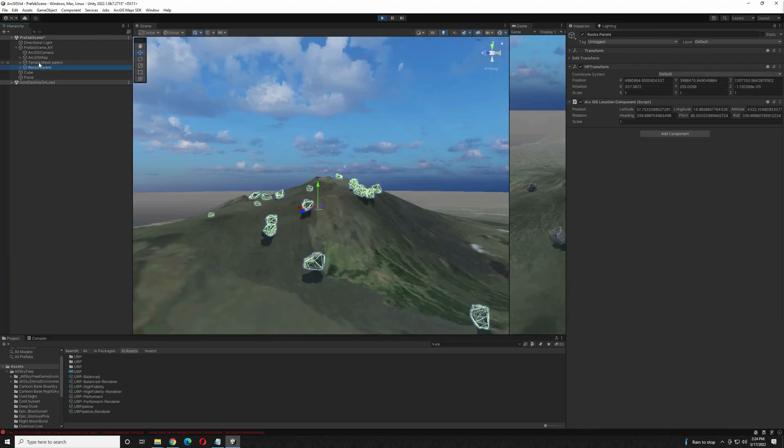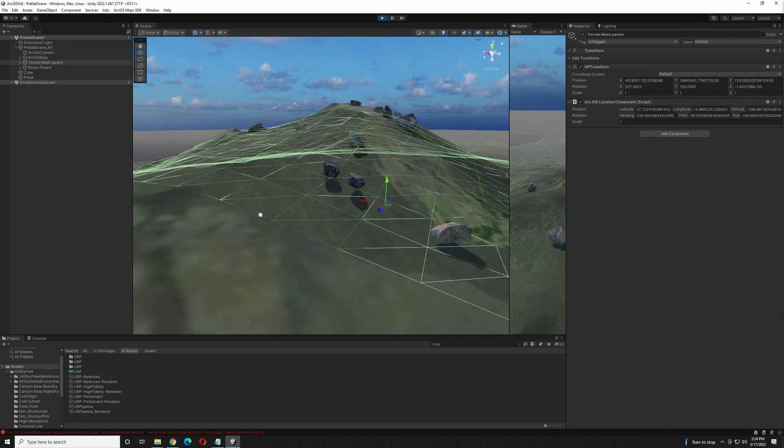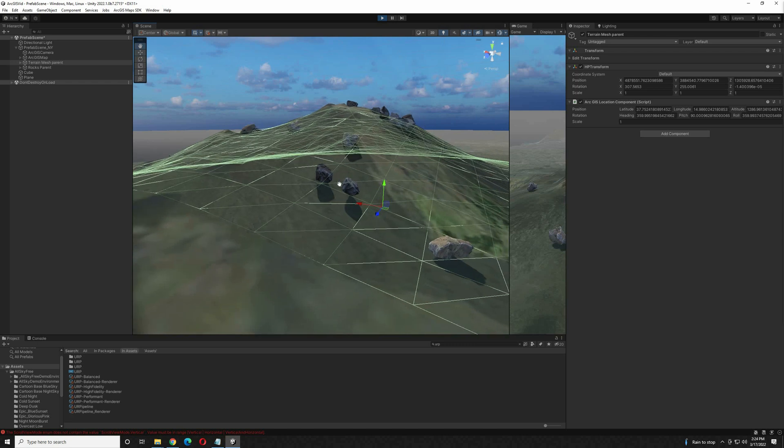Hello, today we're going to take a look at capturing Terrain Mesh out of the ArcGIS SDK for Unity.